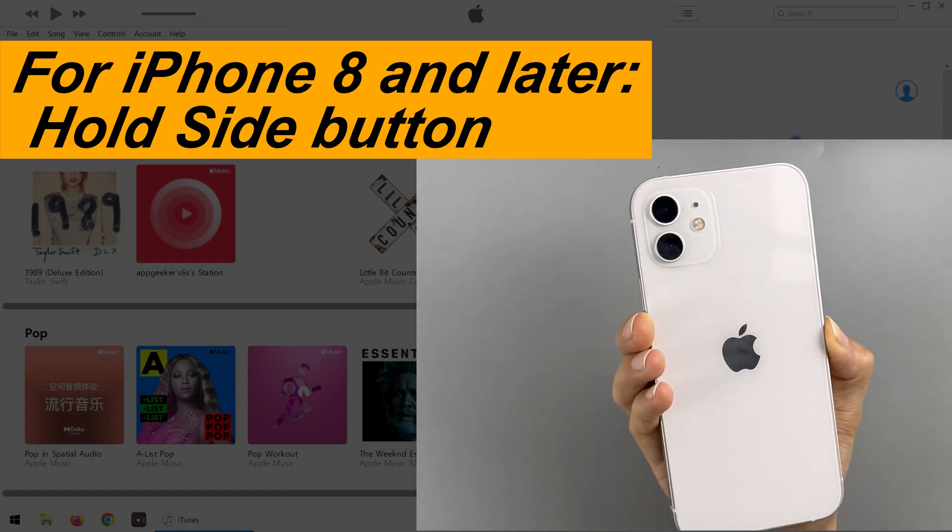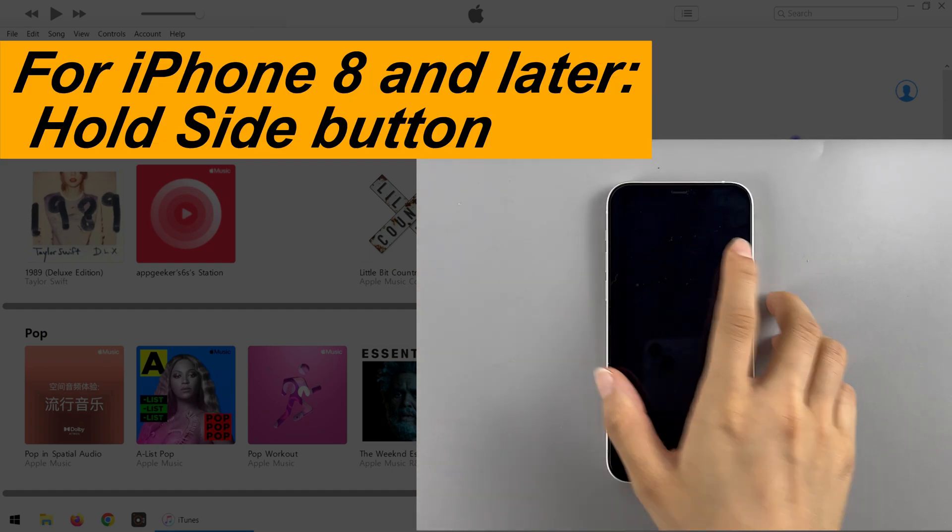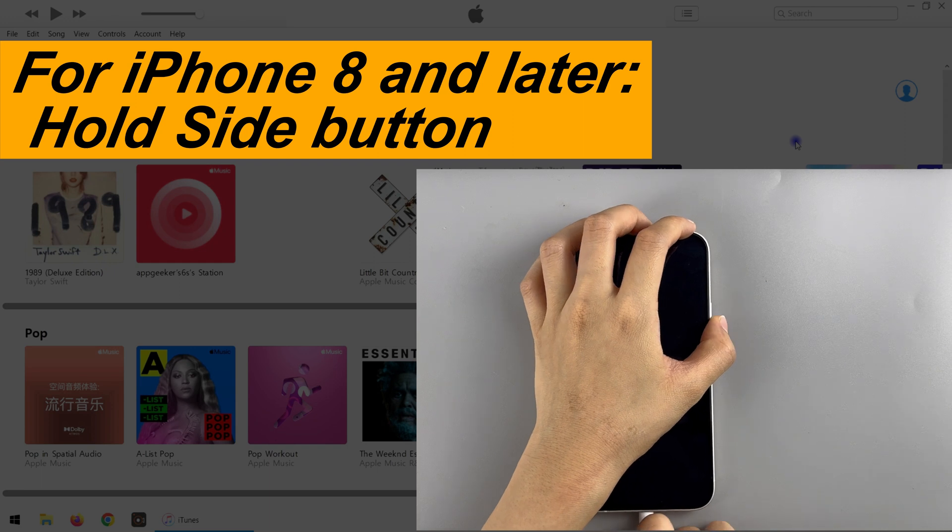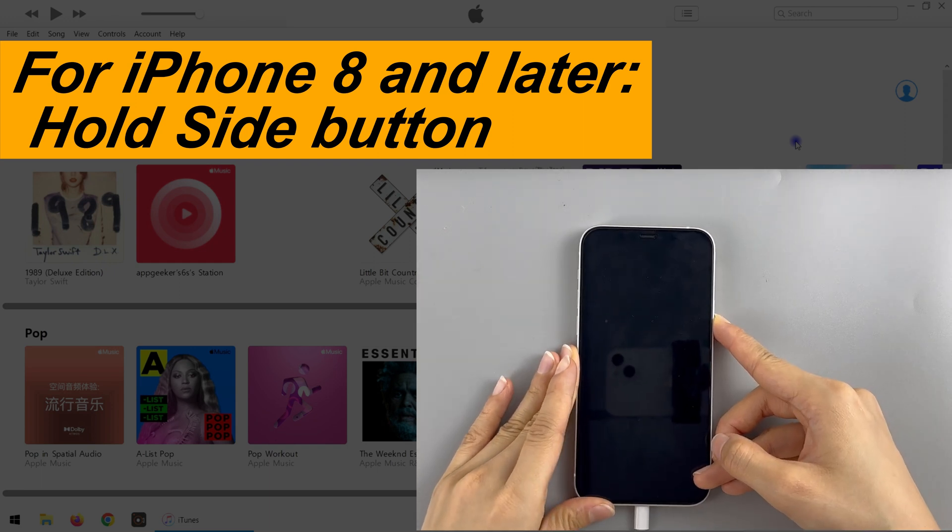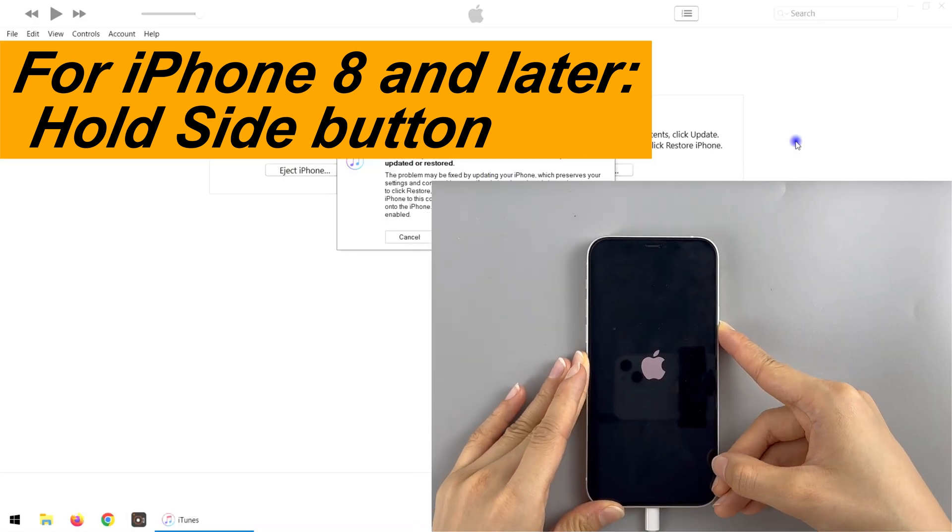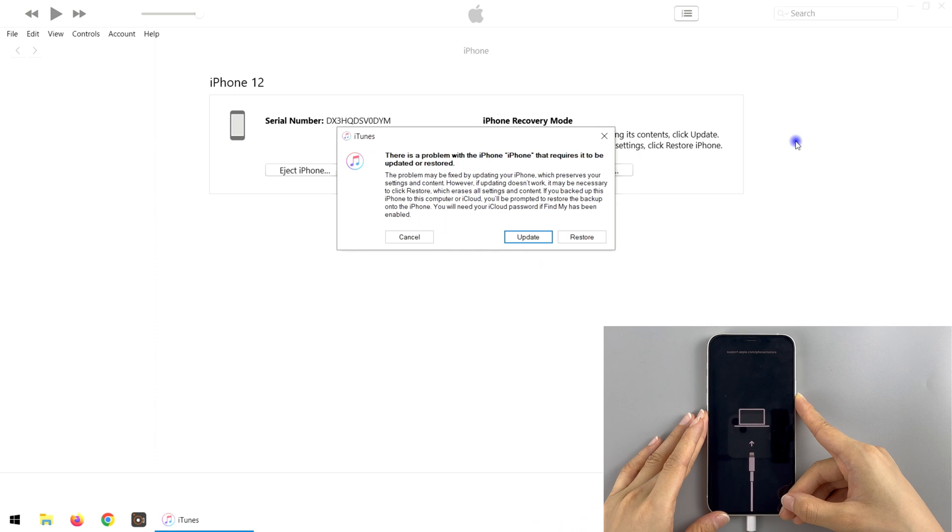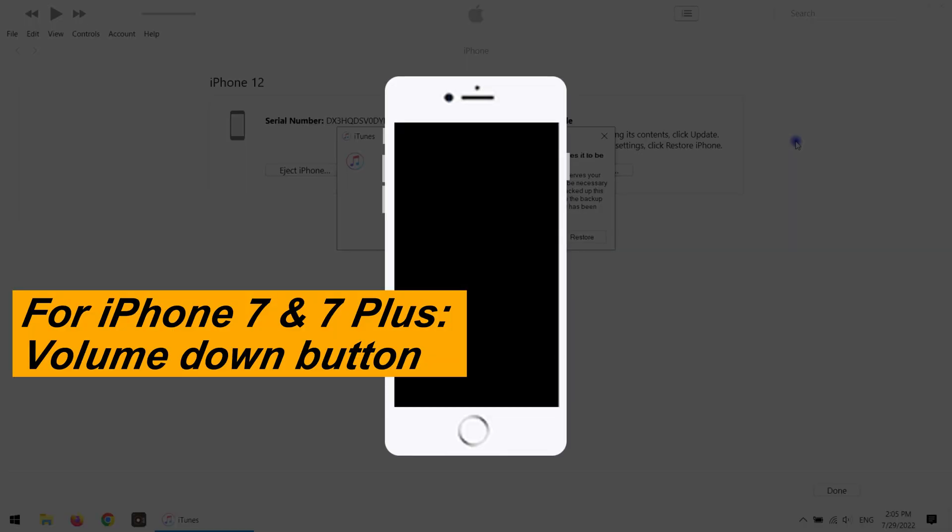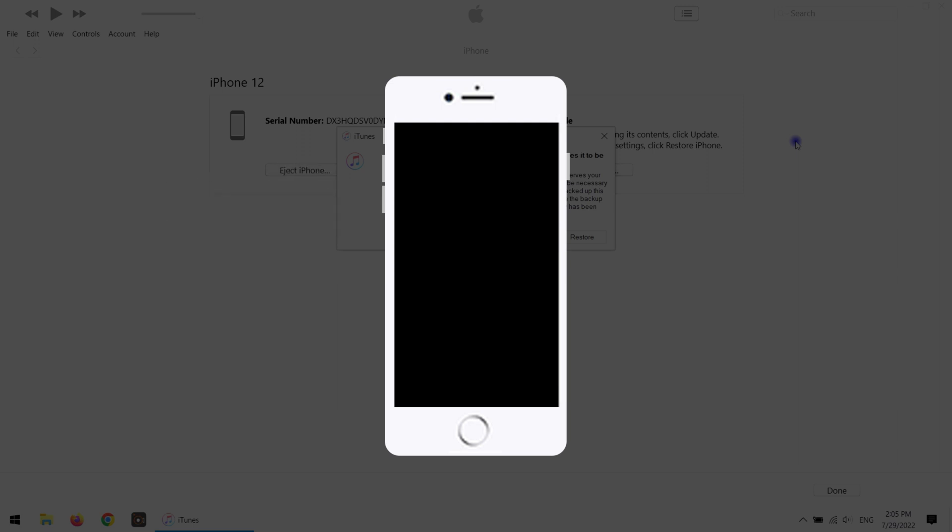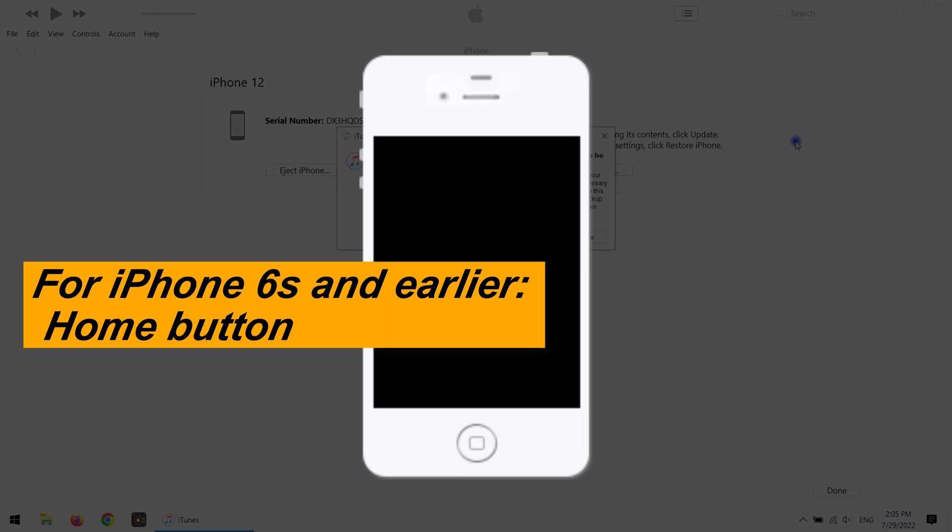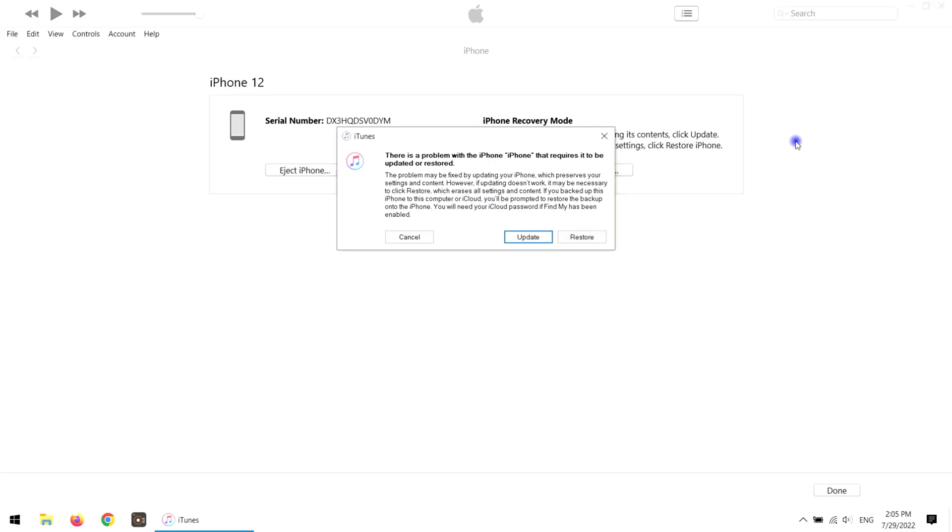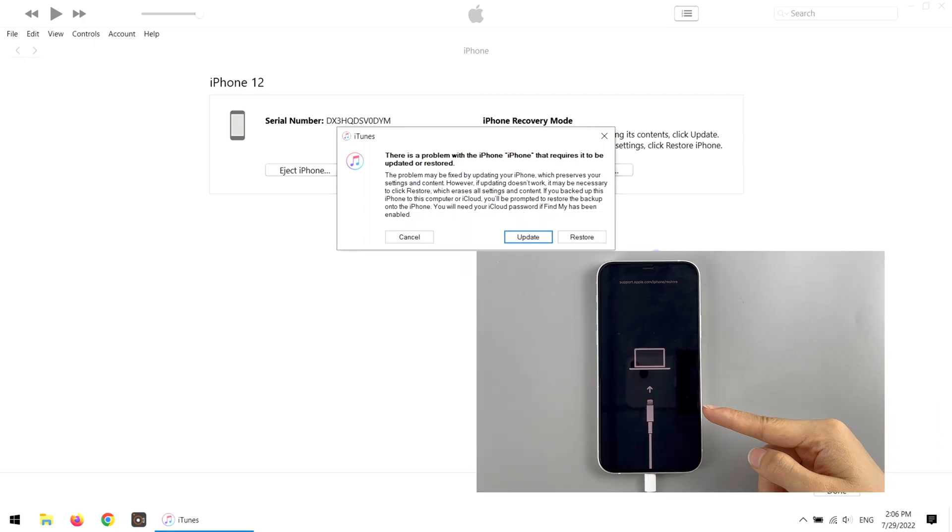For iPhone 8 and newer models, just keep holding the side button and connect it to computer at the same time, hold for seconds, and the recovery mode screen will appear. For iPhone 7, 7 Plus, you can use the volume down key, so, press and hold the button while connecting it. And if you're using iPhone 6s and earlier iPhone models, use the home button. Remember to hold the right button while plugging your phone to your computer. And do not to let it go until you see the recovery mode icon show up.